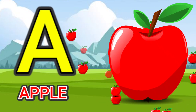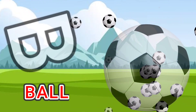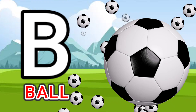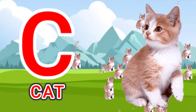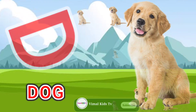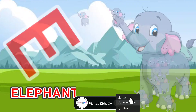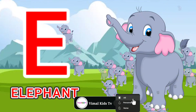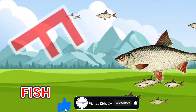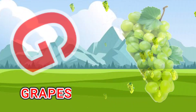A for apple, B for ball, C for cat, D for dog, E for elephant, F for fish.